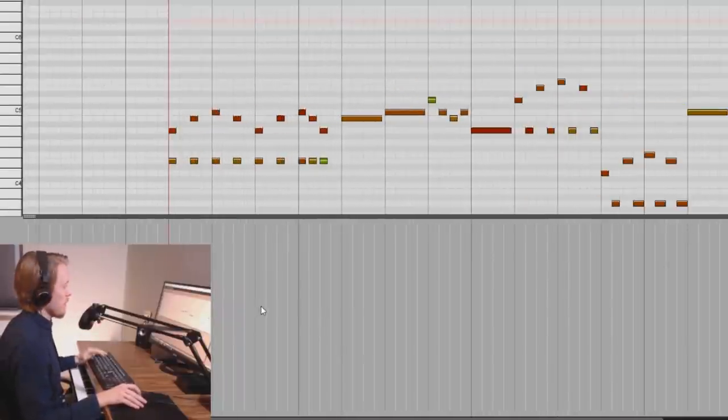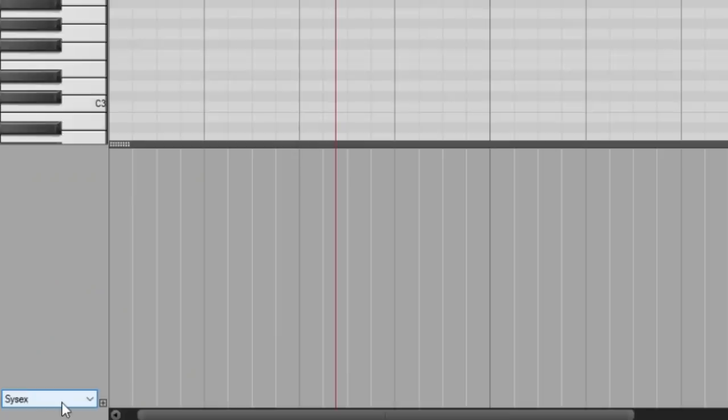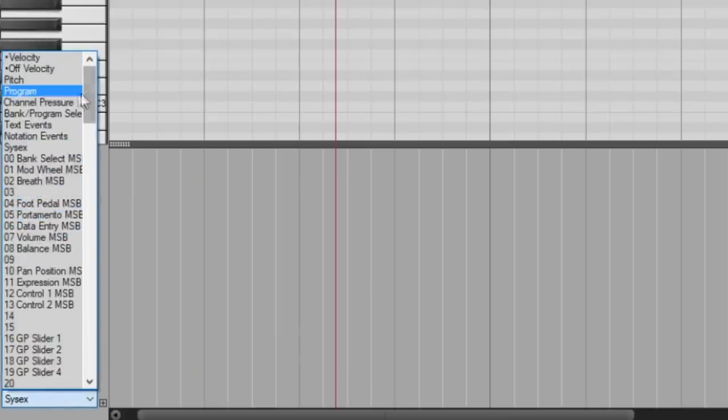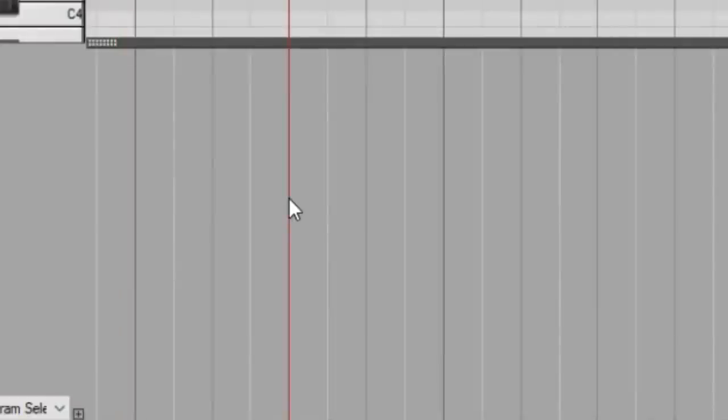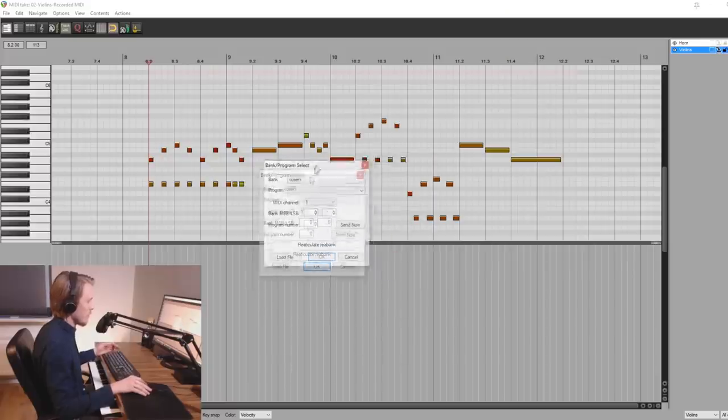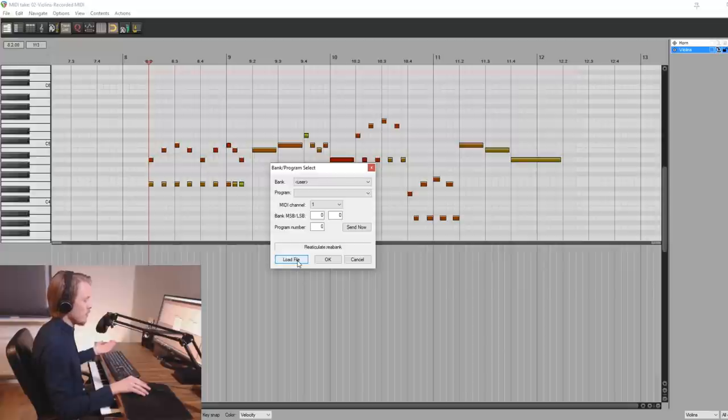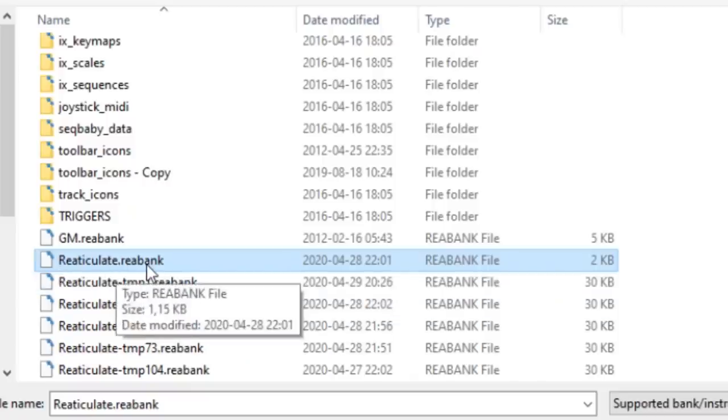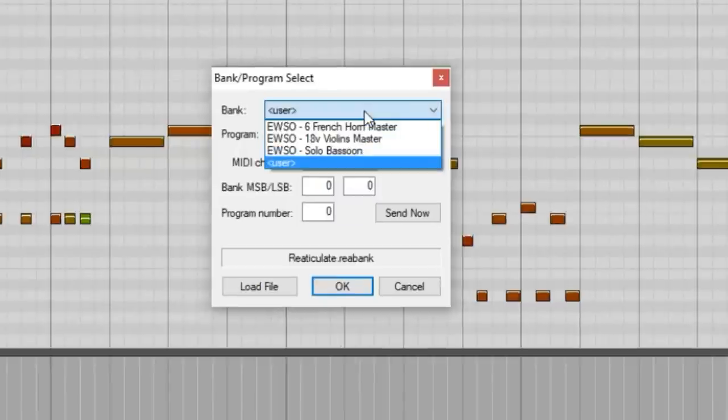But how do you activate them in the event list? To activate them you have to select the bank program select here from the event list. Then you double click in this area and you get this window here. First time you will have to load the actual rebank file which contains all the preset articulations. So you locate the reticulate.rebank file. And now you can select the banks that you've created.